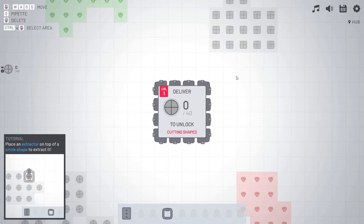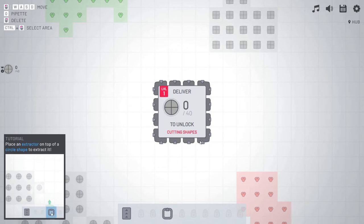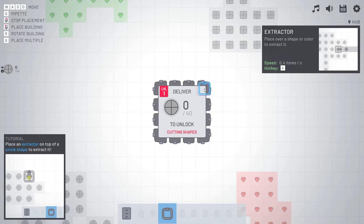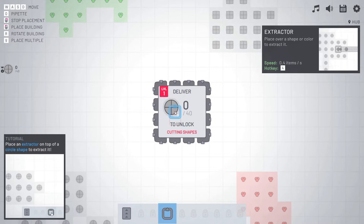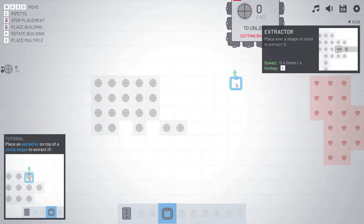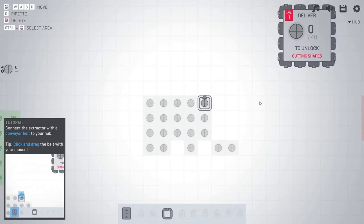Place an extractor on top of the circle shape to extract it. I'm guessing this is an extractor as they're showing me here. Okay. Do I have to? I thought I had to click and drag, but no, it just does that on its own. Place over shape or color to extract it. Do you not want me to put it right here? I have to put it on a circle. I'm being a little derpy apparently. There we go.